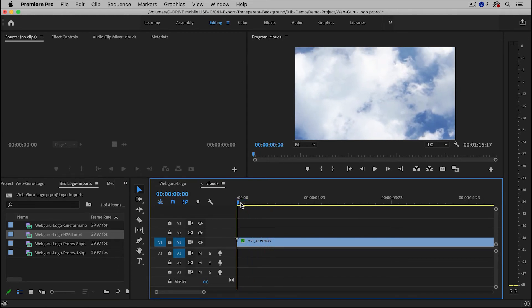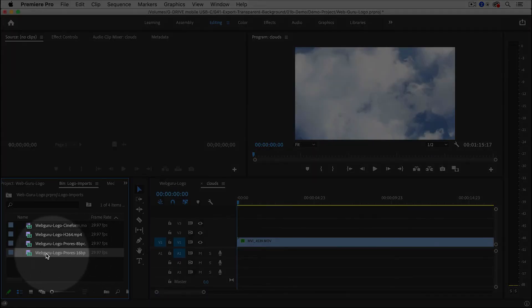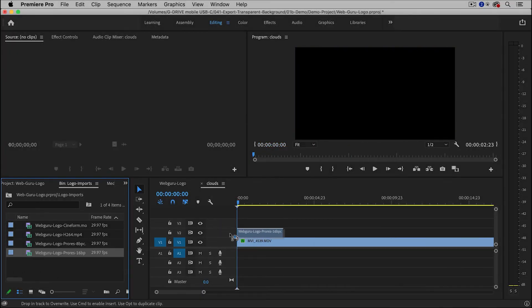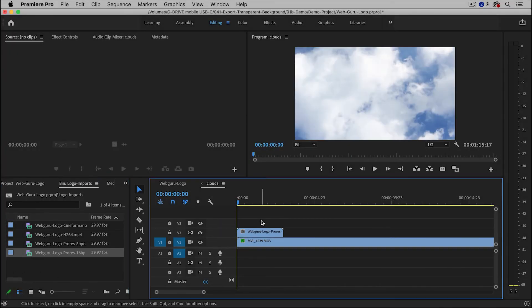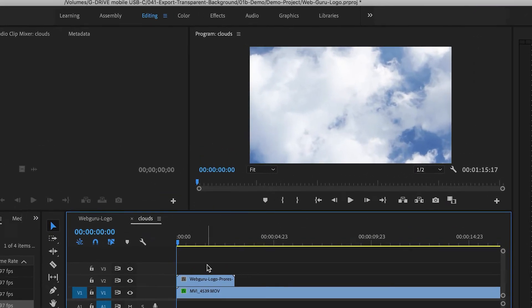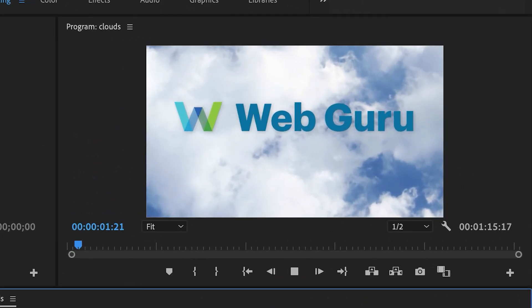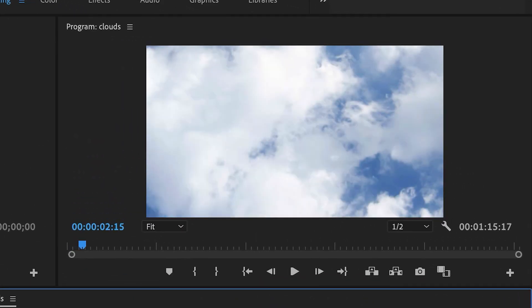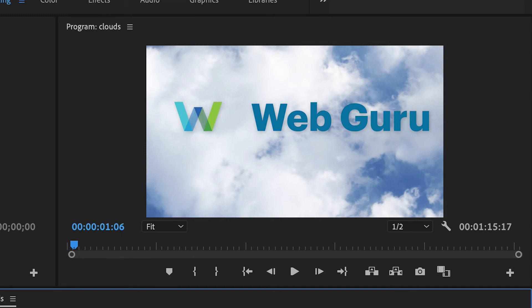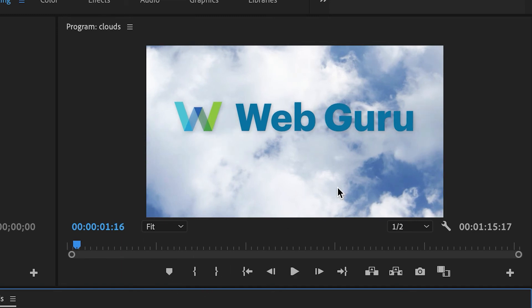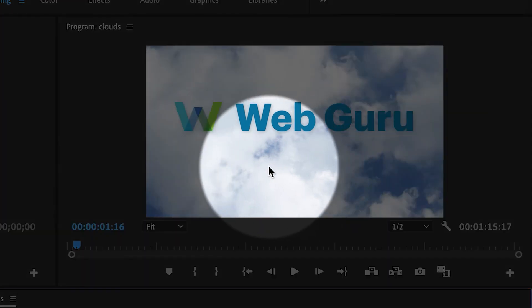And I'd like to overlay my logo on top of it. So I'm going to take my ProRes file and add it to the timeline. And now you can see that it is on a transparent background, so we can see the background video.